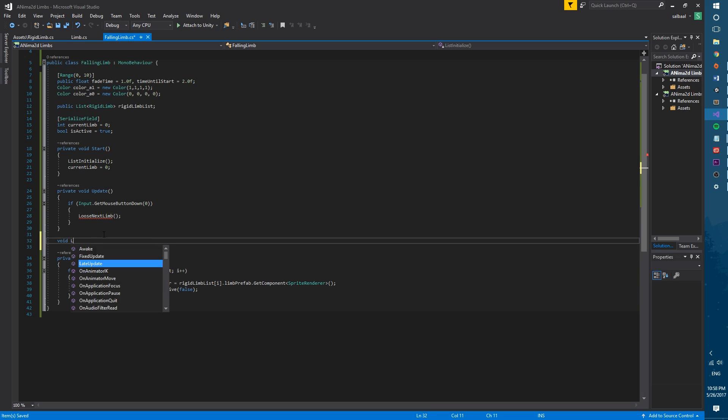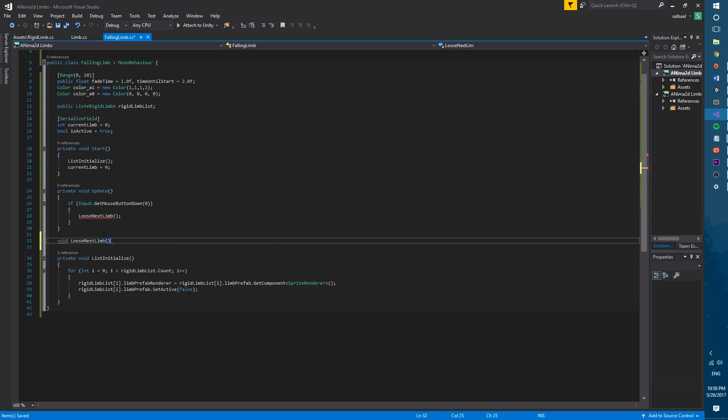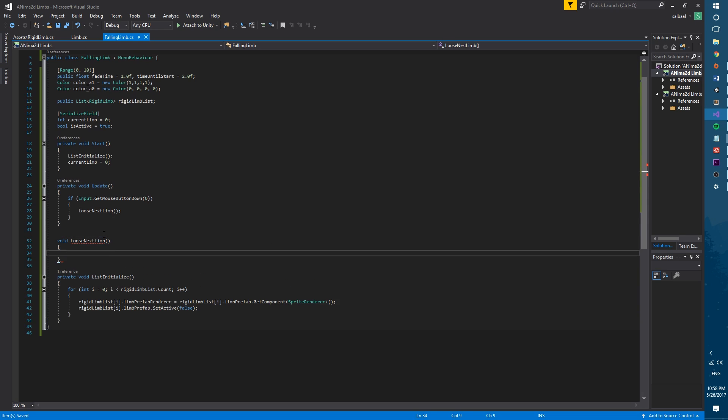Now the hardest part, the loose next limb function. This function will return void and take no arguments. Inside we will check is active first to make sure we don't make the call on a limb out of range.